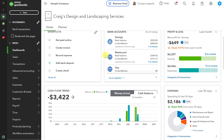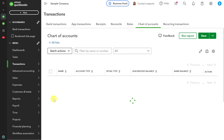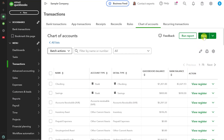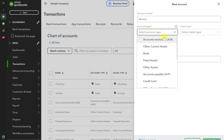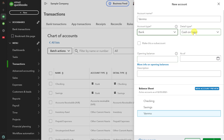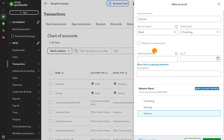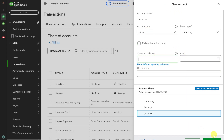First, you need to set up Venmo in QuickBooks. The first option is to treat Venmo as a bank account. Navigate to Transactions and click on the Chart of Accounts option. Click the New button at the top of your screen. In the account name, type Venmo. In the account type, select Bank. In the detail type, select Checking Account. You can also add the opening balance and a description, then click Save.